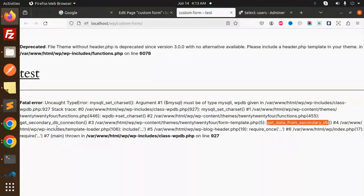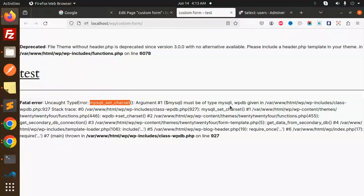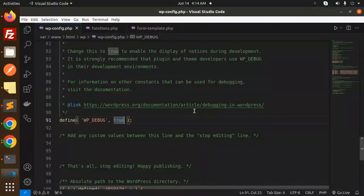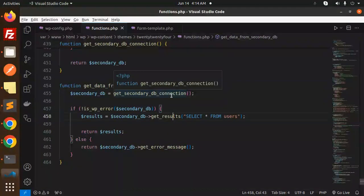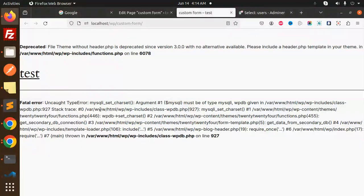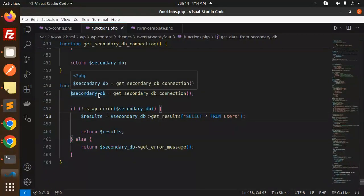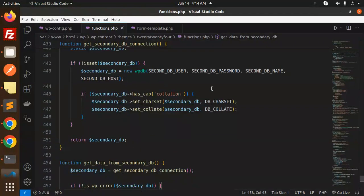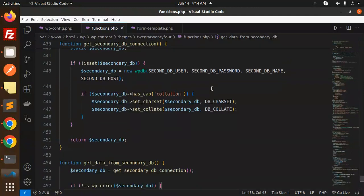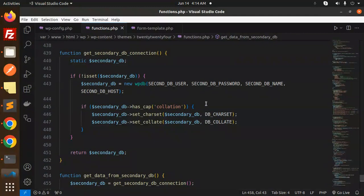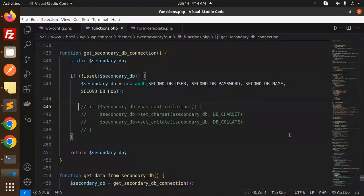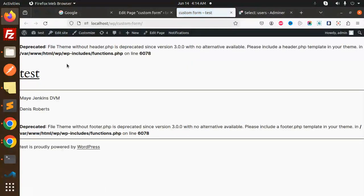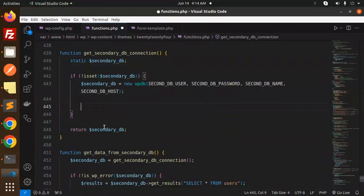Let me just close this. MySQL set charset must be a type of MySQL i, so there is a connection issue. Let's go to function.php. Line number 446. If I just do with this one, there is an issue with only this one, so we don't require it, just remove it.